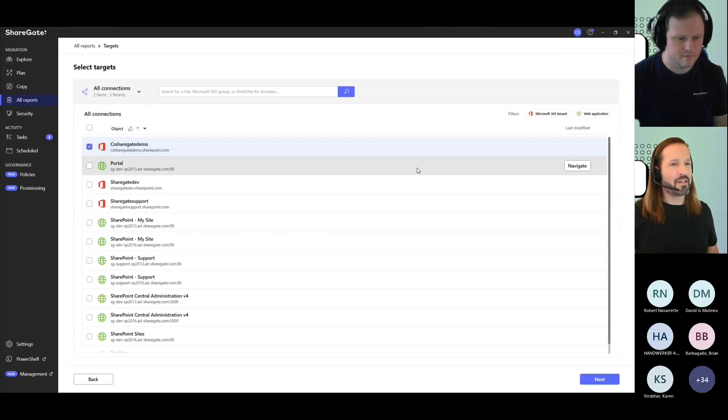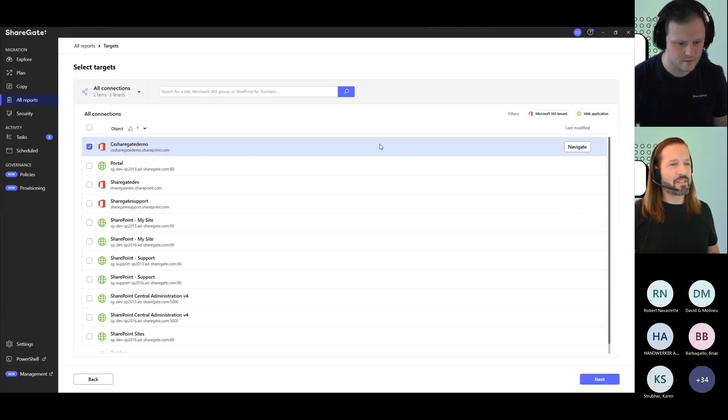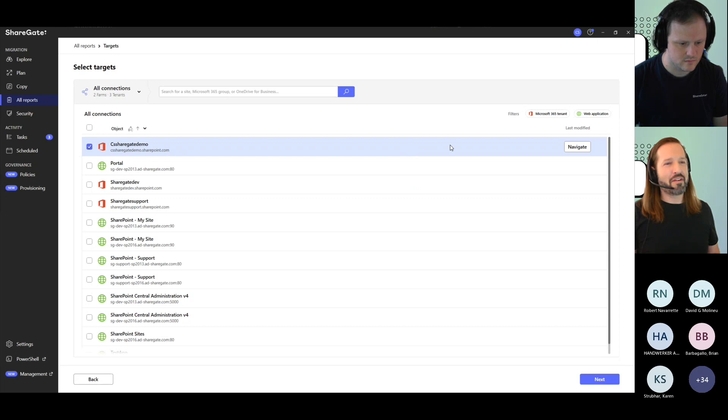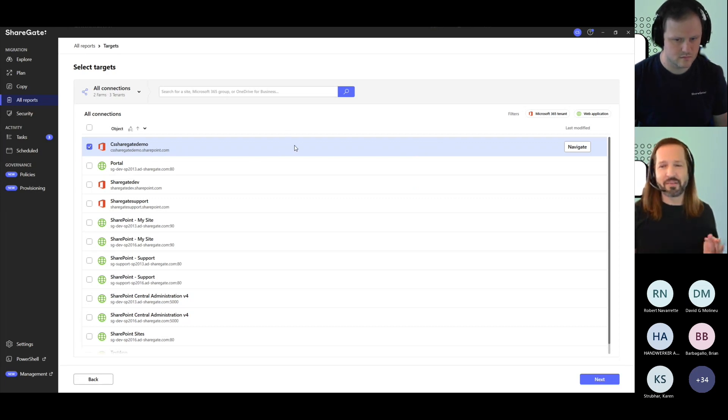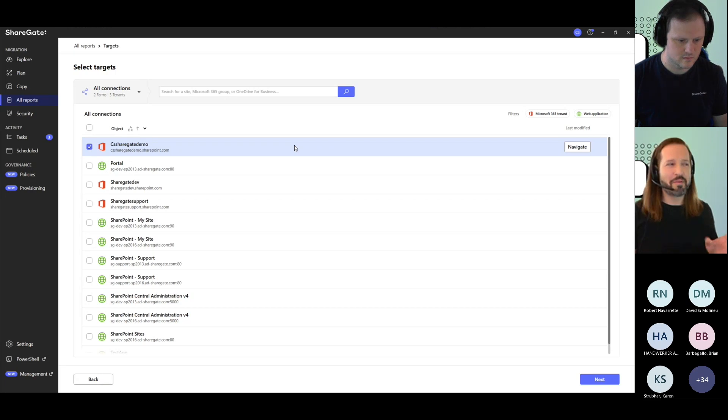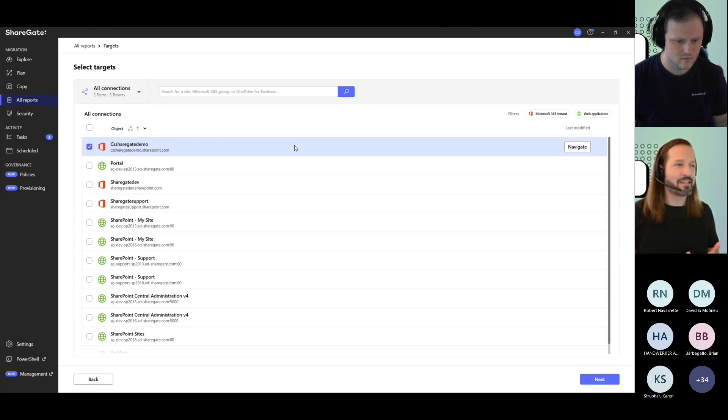Like you could go here and run it if it's a very small environment, you could. But even on this one that I know has only three users and about 10, 15 sites, maybe more now with the test I'm doing, it's still not going to run in minutes. It's going to take a little while.